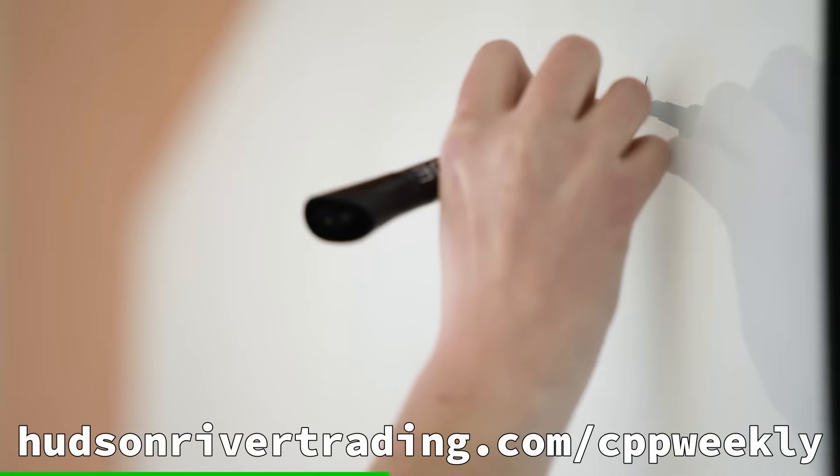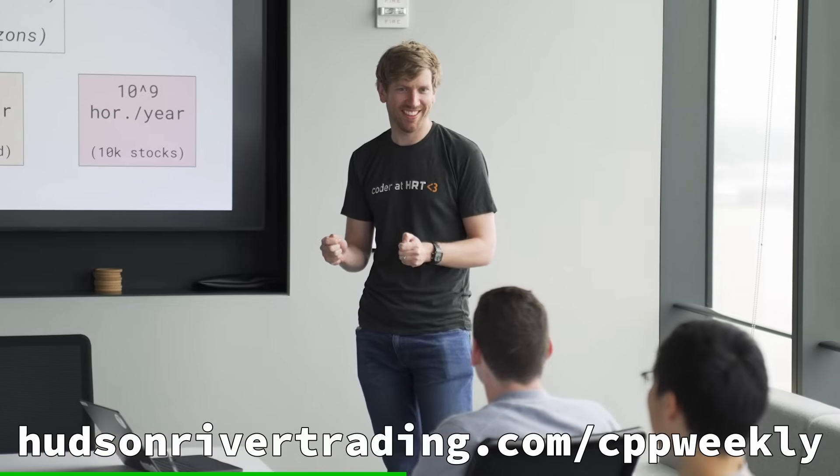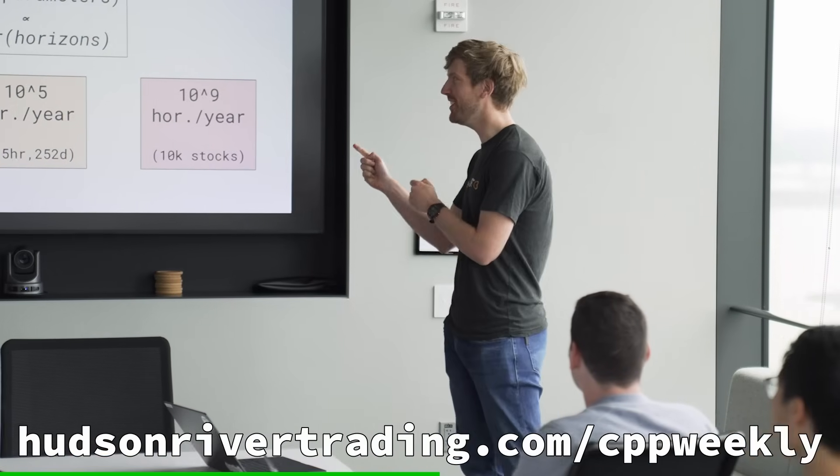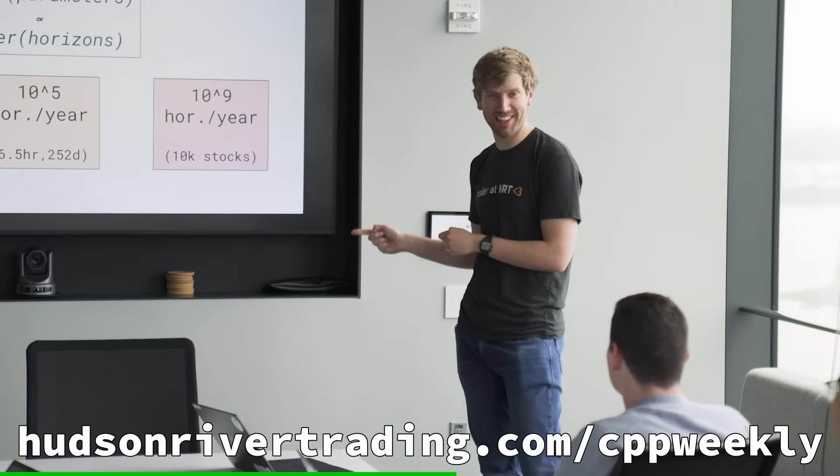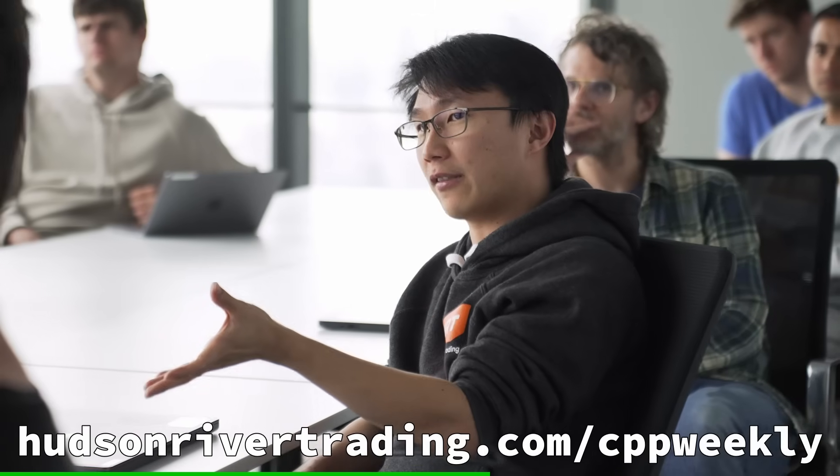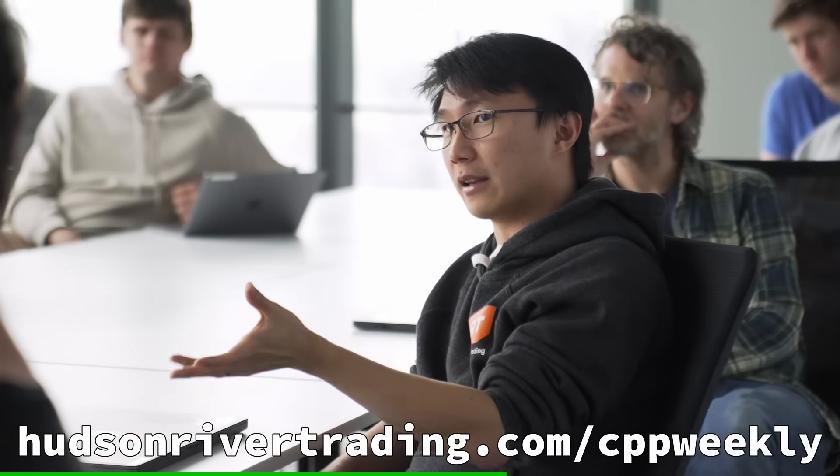They're headquartered in New York, but they have offices in Austin, Chicago, Boulder, London, Dublin, and across Asia.